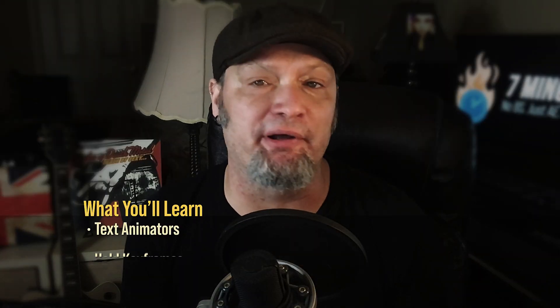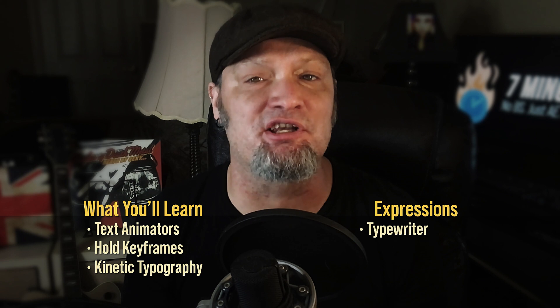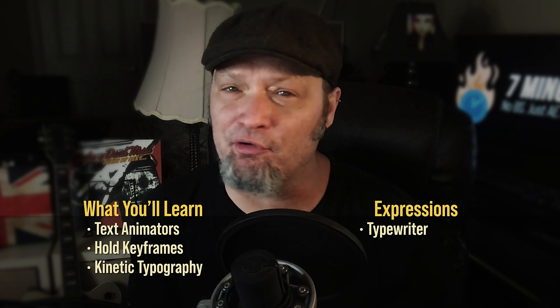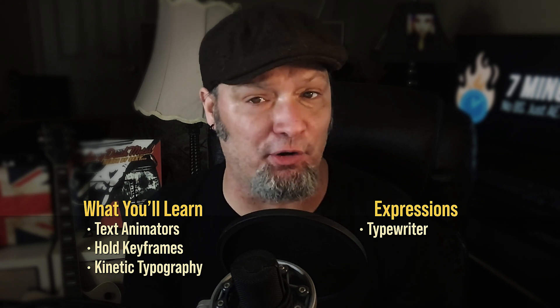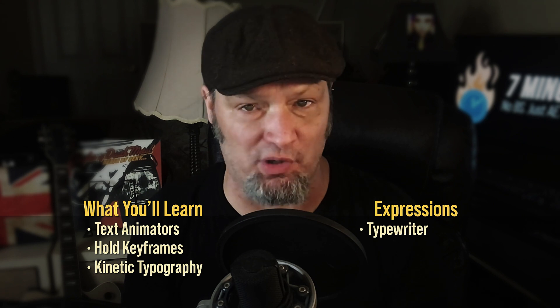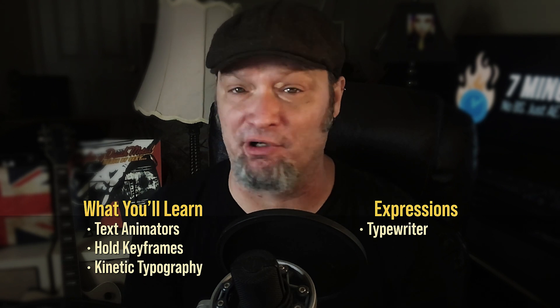This tutorial will give you a better understanding of using text animators as well as hold keyframes. Now there are a ton of ways to create kinetic typography and this is just one of those ways. This technique is super helpful especially if you're in a time crunch.